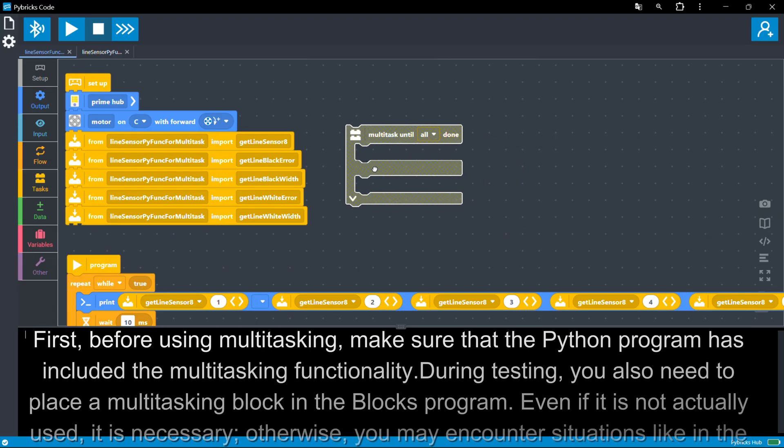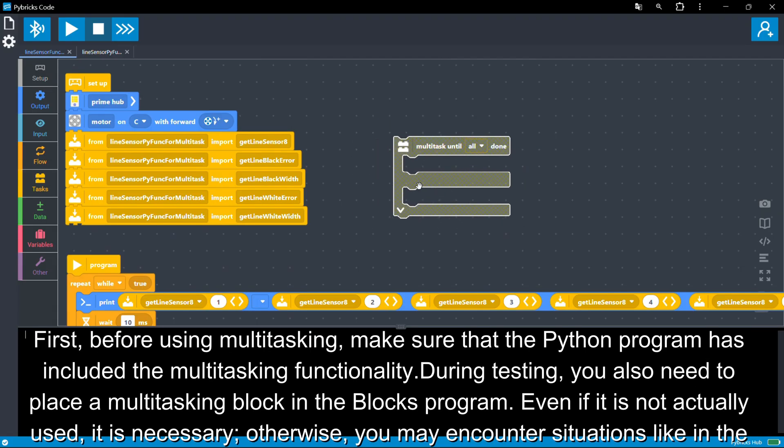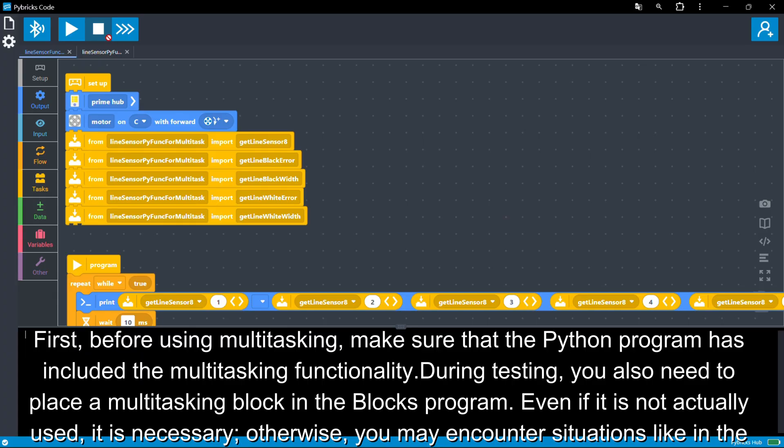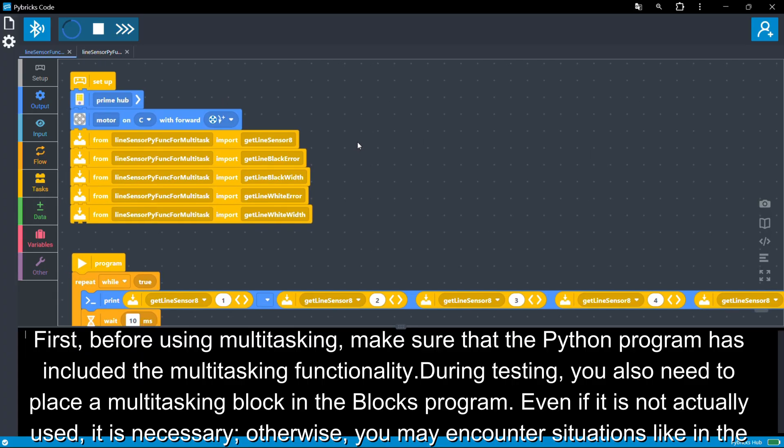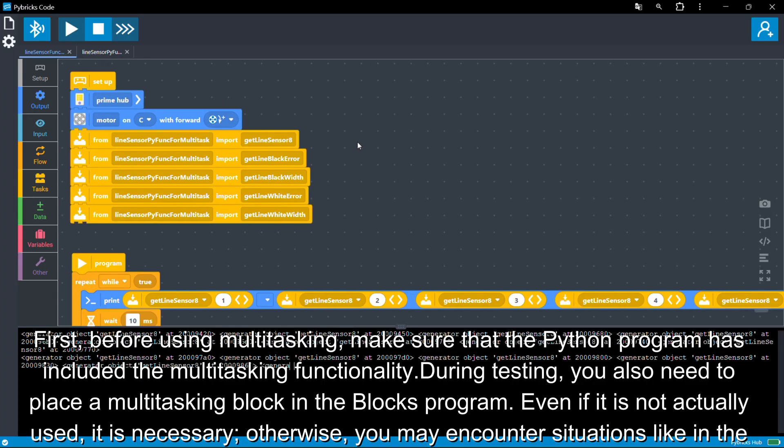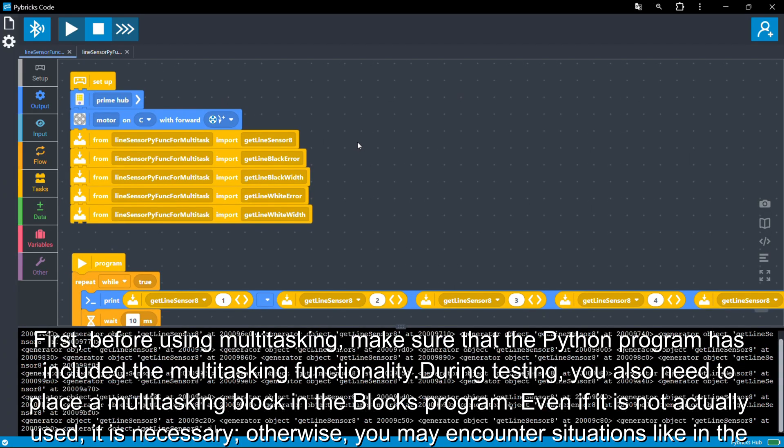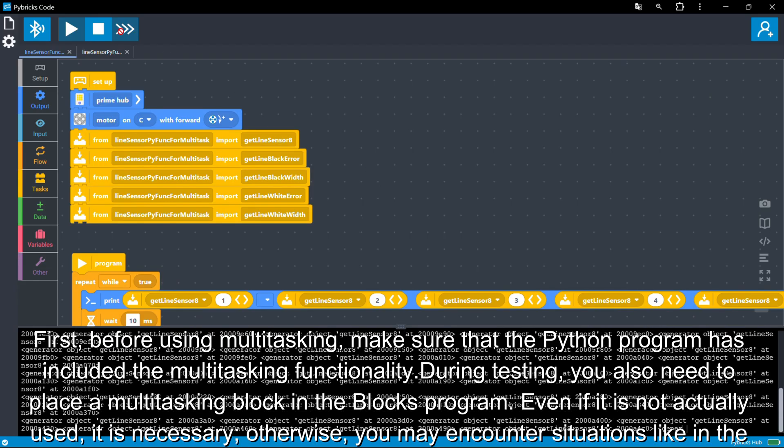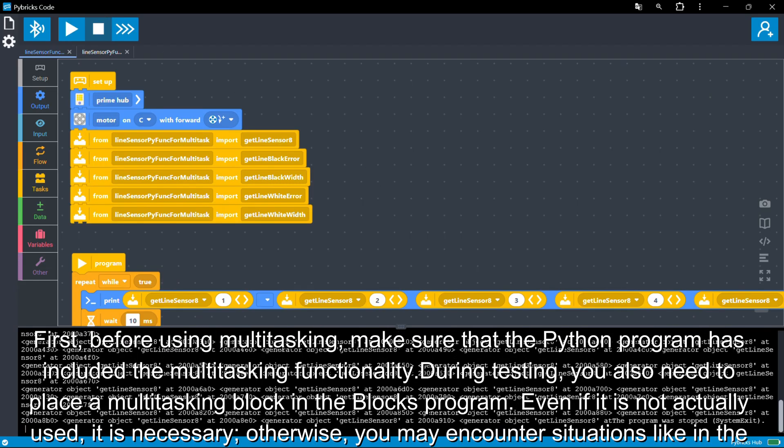First, before using multitasking, make sure that the Python program has included the multitasking functionality. During testing, you also need to place a multitasking block in the Blocks program. Even if it is not actually used, it is necessary. Otherwise, you may encounter situations like in the video where sensor values cannot be read.